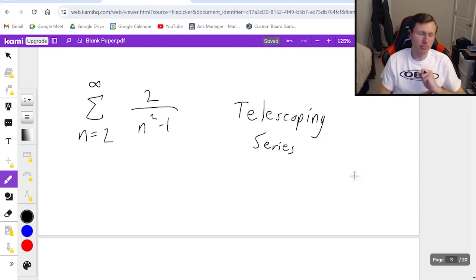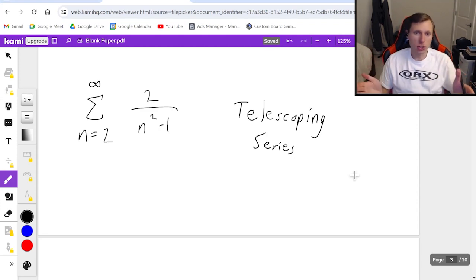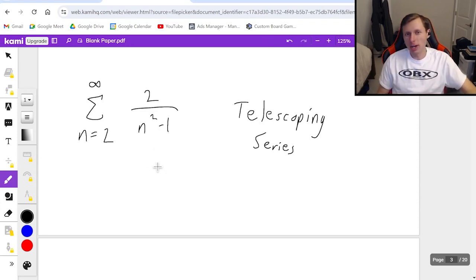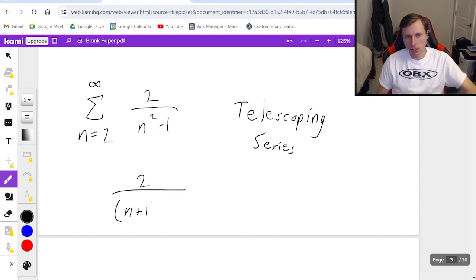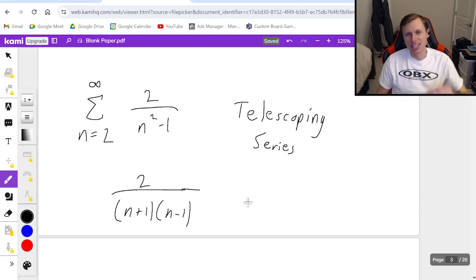The confusing thing here is that we don't have a telescoping series. Remember, telescoping series is always one term minus another term, so this doesn't cut it. However, I hope you realize that this can be factored — it can be 2 over n plus 1 times n minus 1. And now we say, is this partial fraction decomposition? Yes, it is.